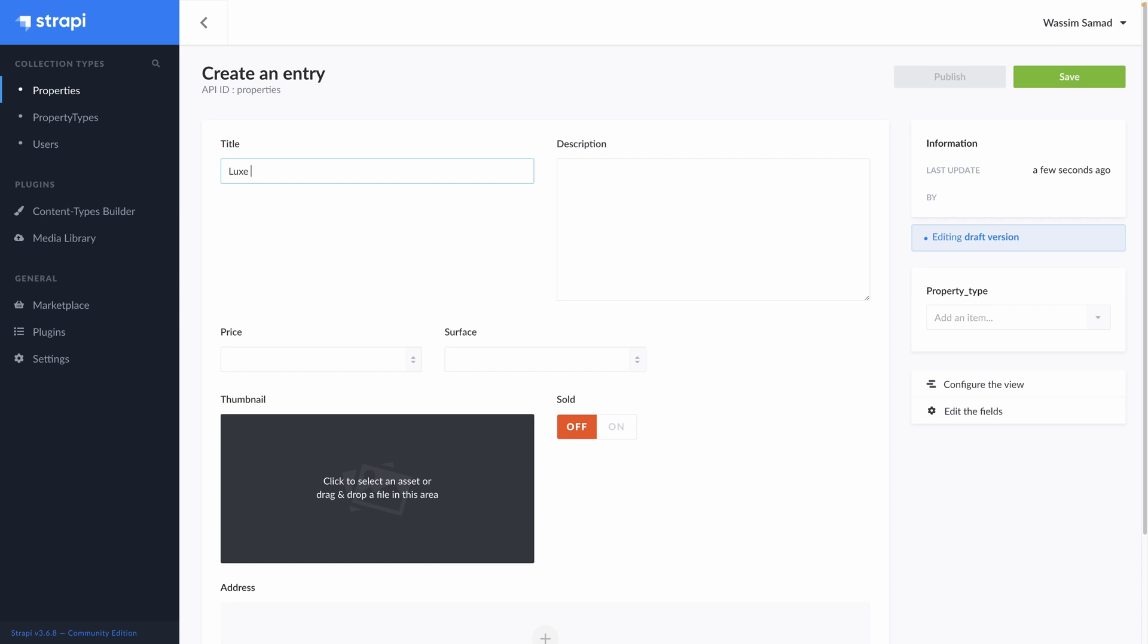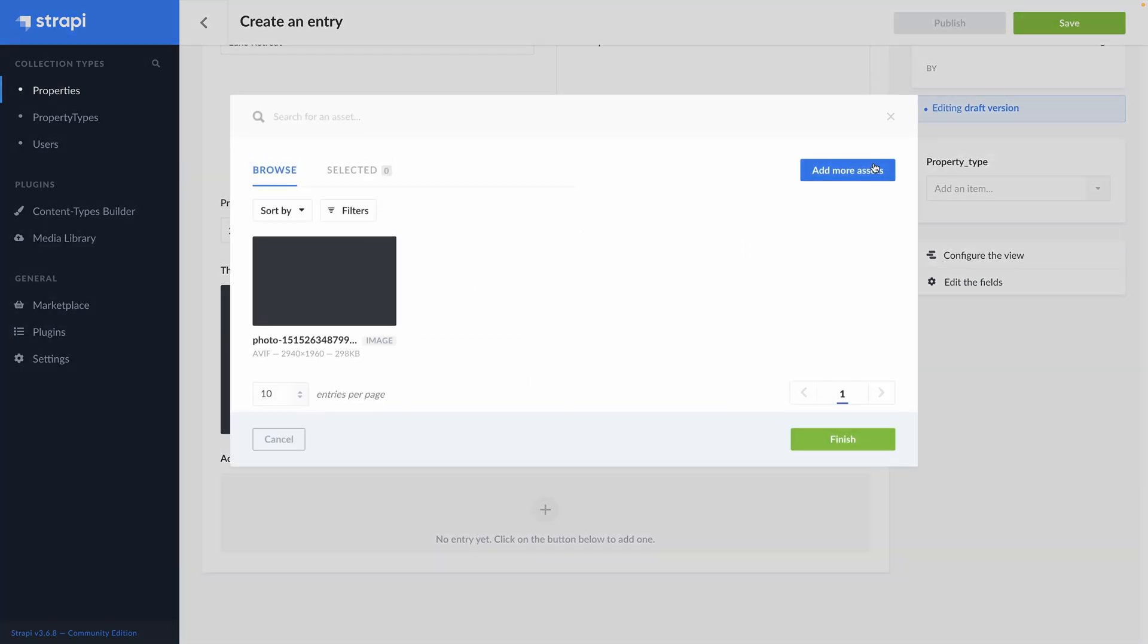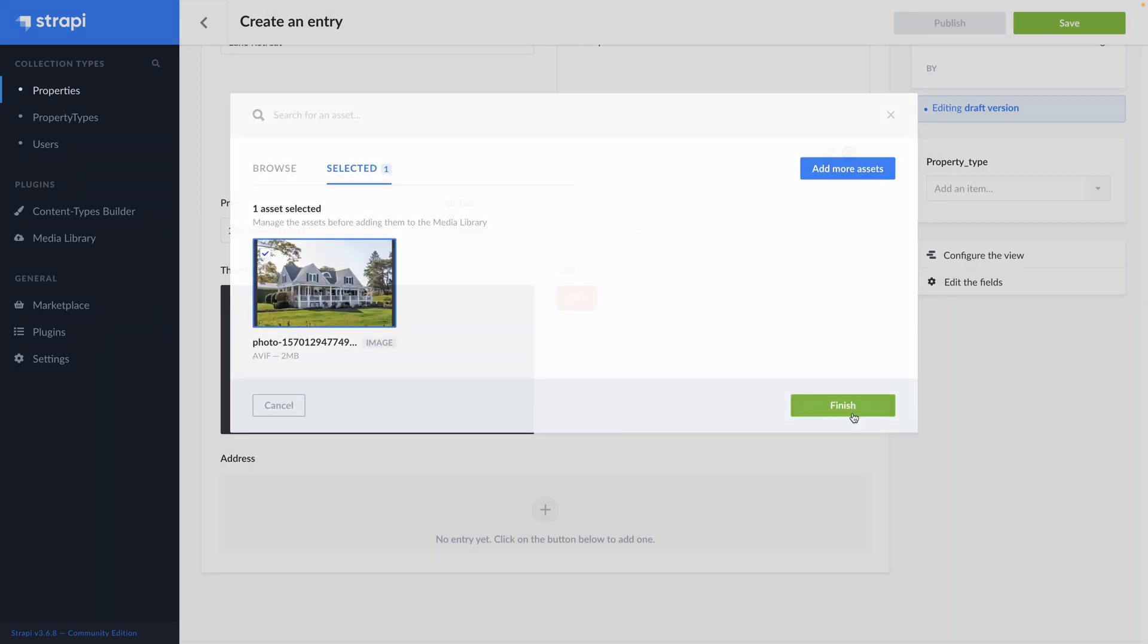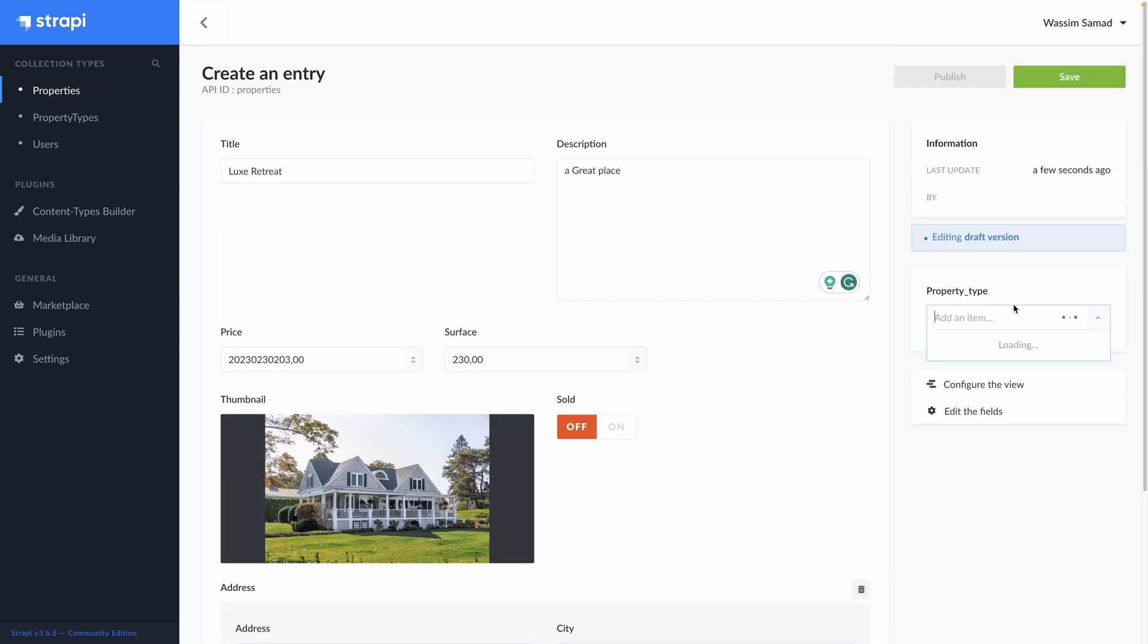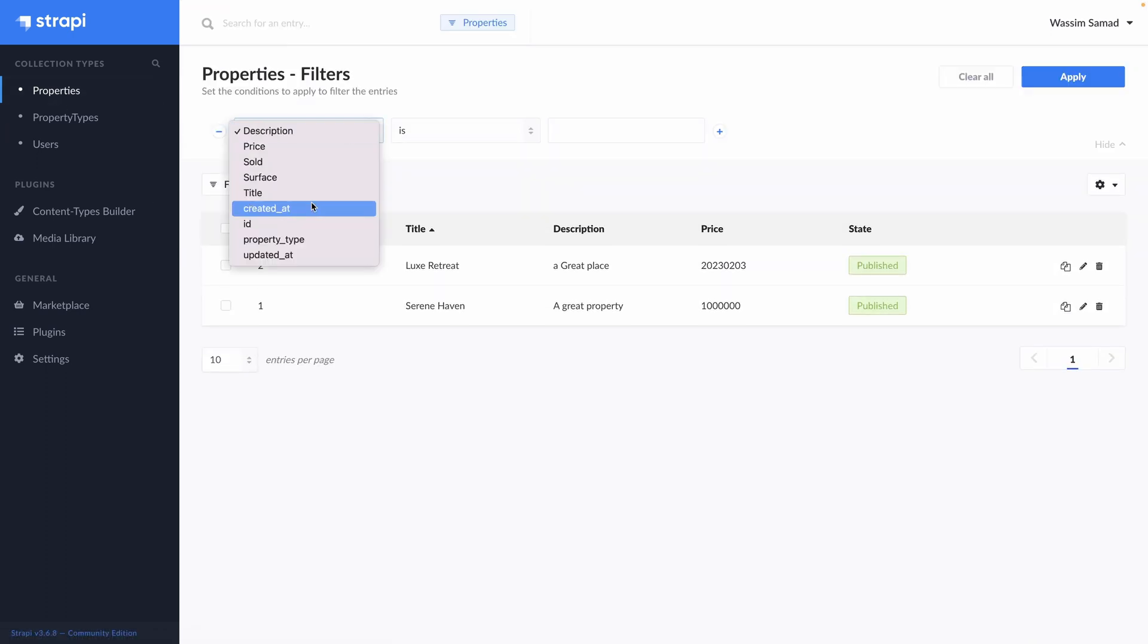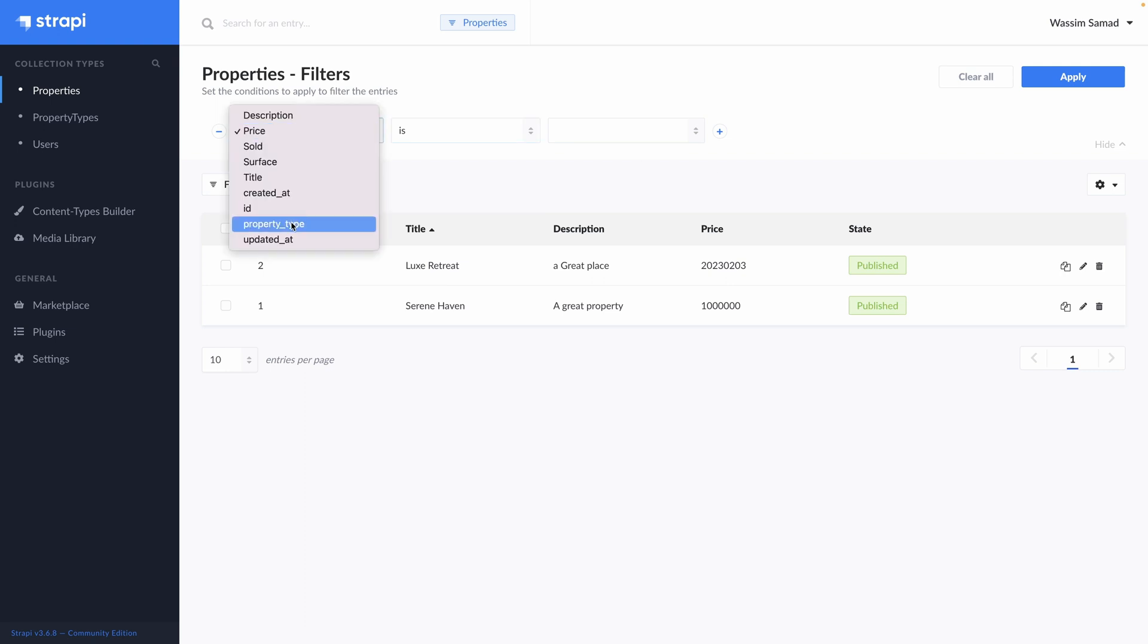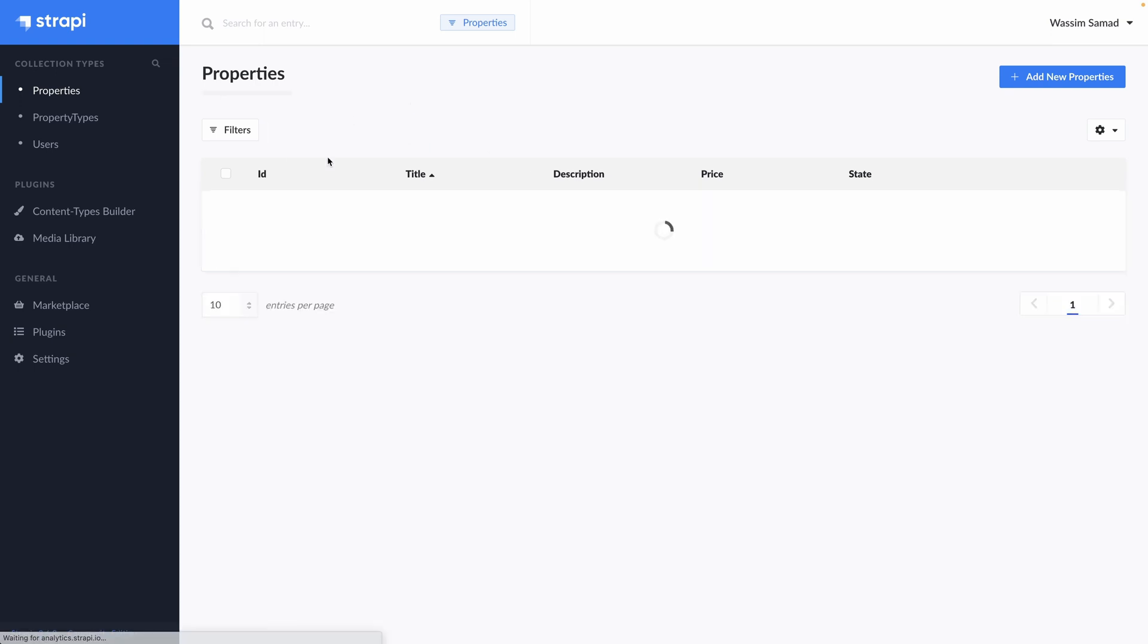As for the property types we need to publish it. Go back to our properties and add another one. Let's call it Lux Retreat. A great place. Let's put a price. A surface. Also add an image. Upload. And finish. We need to add the address. I can reuse it. The property type. This one. It's a house. And hit publish. Now if we go to our properties. We can add some filters. We can go to the price is, is not, is lower. Well you can add many filters. And if you go to property type. You can write the value of the property type. So it's apartment. And you find this one. It's looking into the value of the relation to apply the filter. Which is powerful.